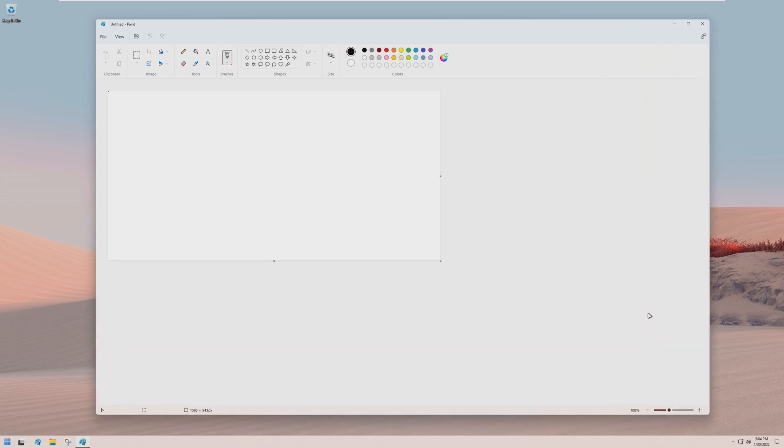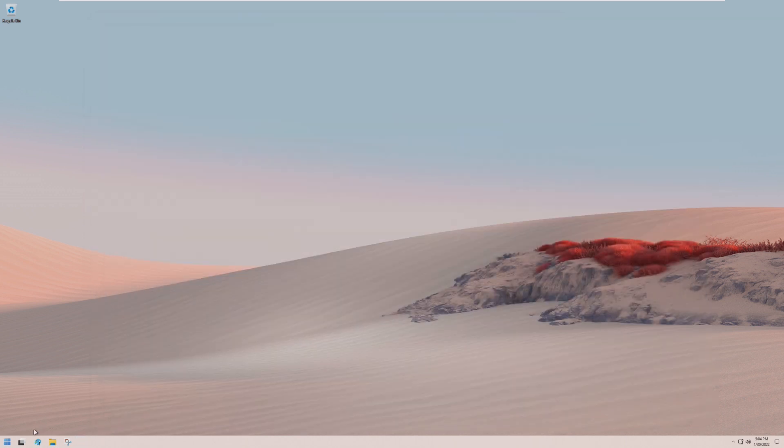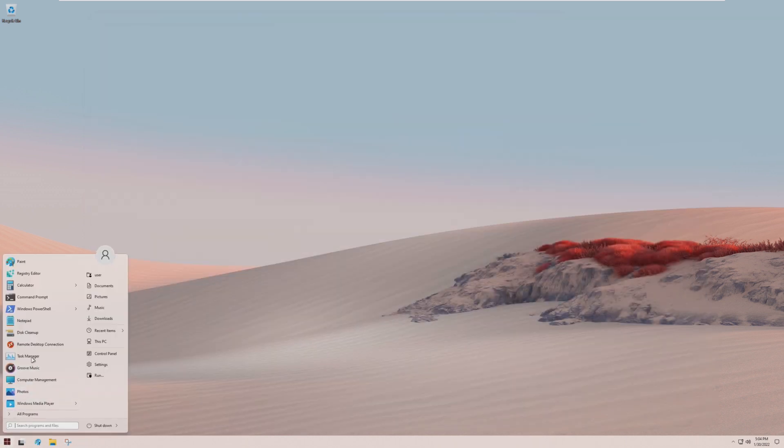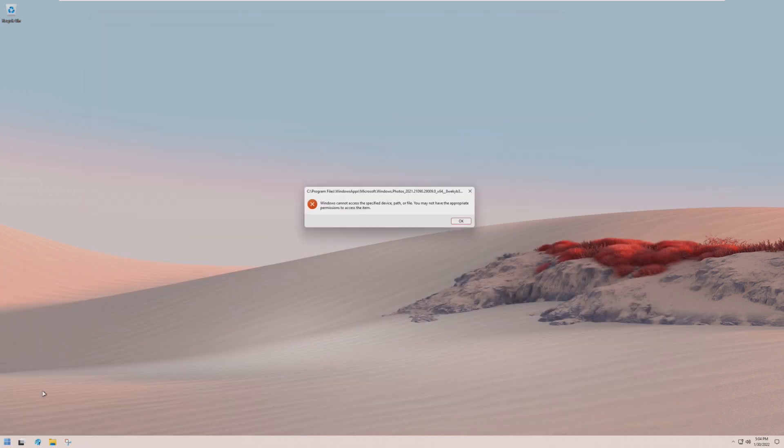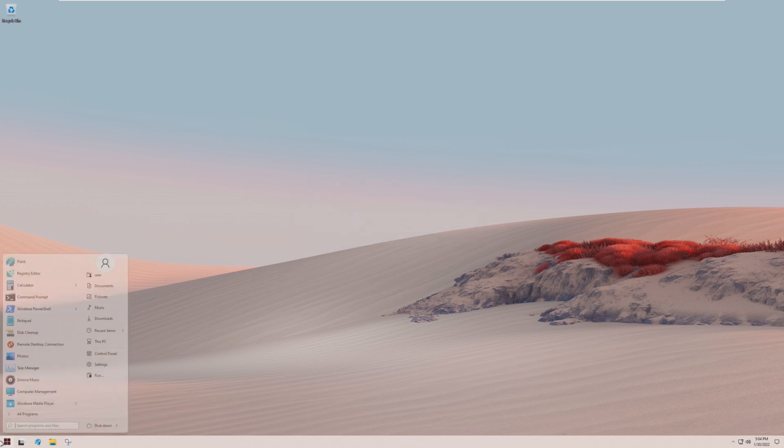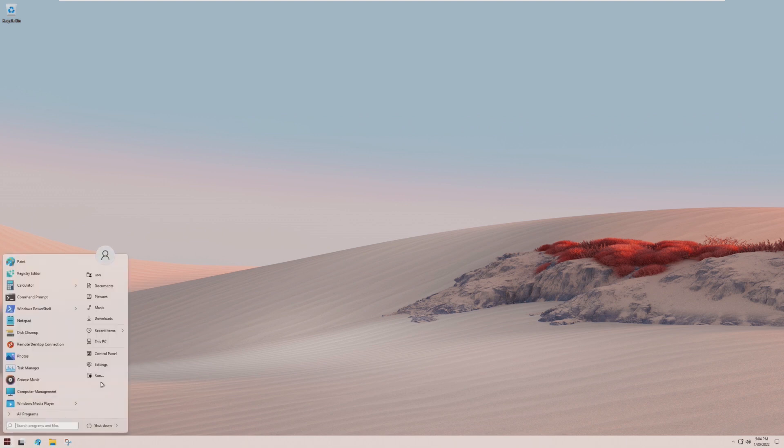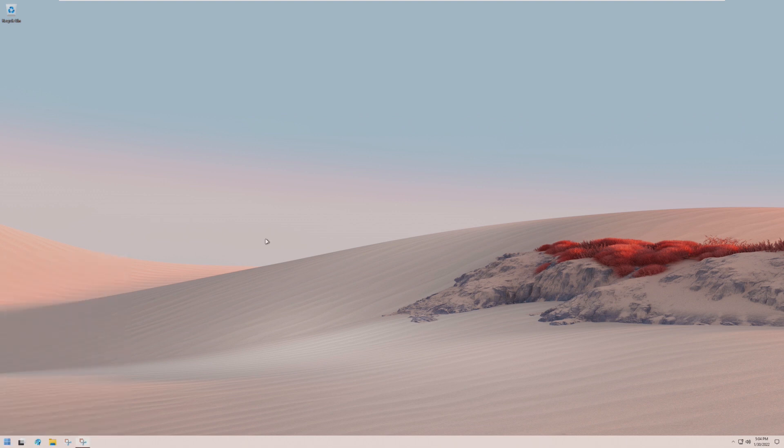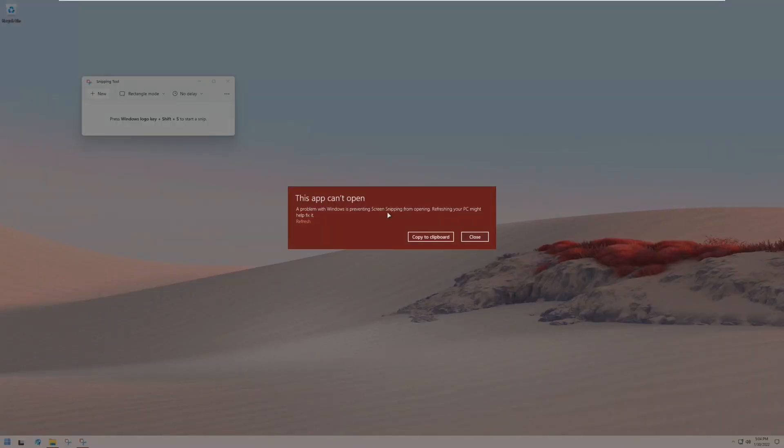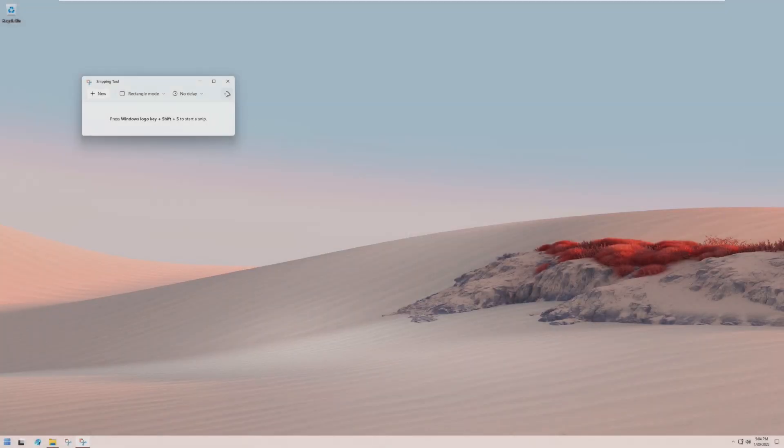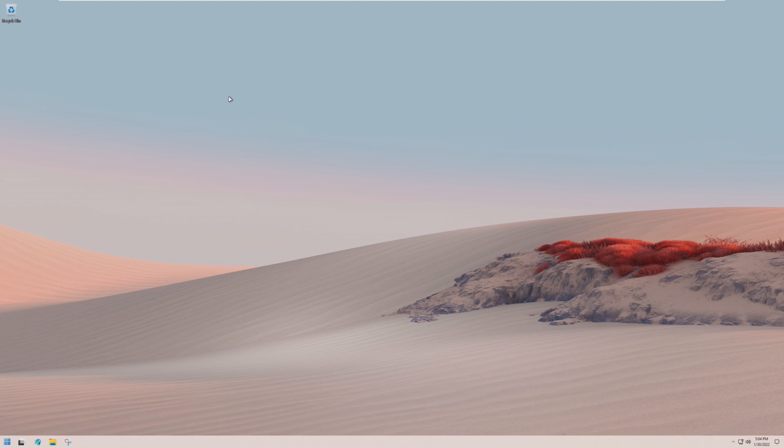Never mind, Paint went ahead and opened up. But Photos isn't working. Can we use Snipping Tool? The Snipping Tool, Win Shift S, is broken. This is the issue I was saying, where the certificate is expired, it's not going to work. And we can't fix that because we can't update this version, which is why I was waiting for version 2.